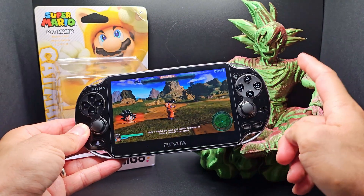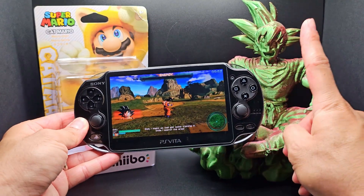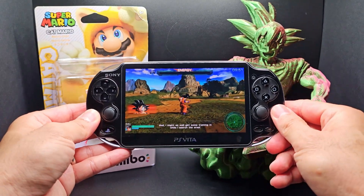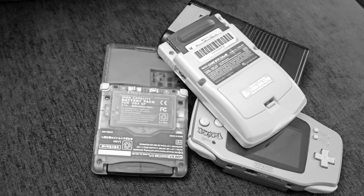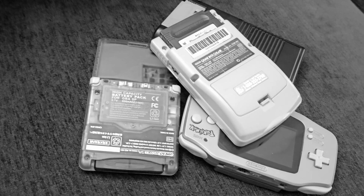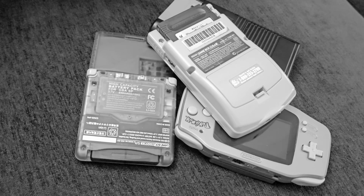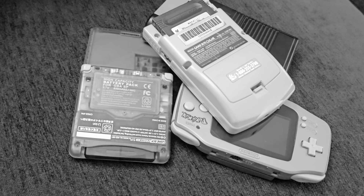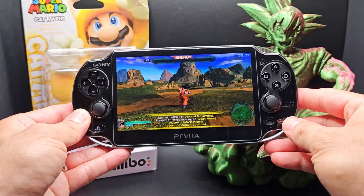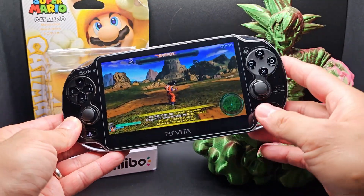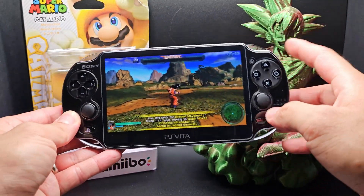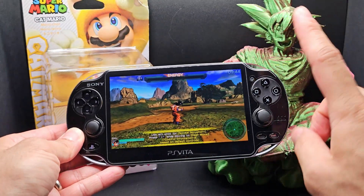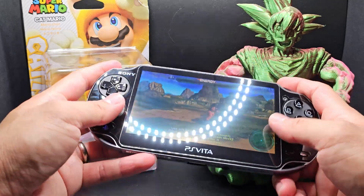Ever since I got the PS Vita, there's something that I feel like I forgot about. Oh well, I guess it wasn't important. Anyways, why don't I show you some homebrew apps for the PS Vita.